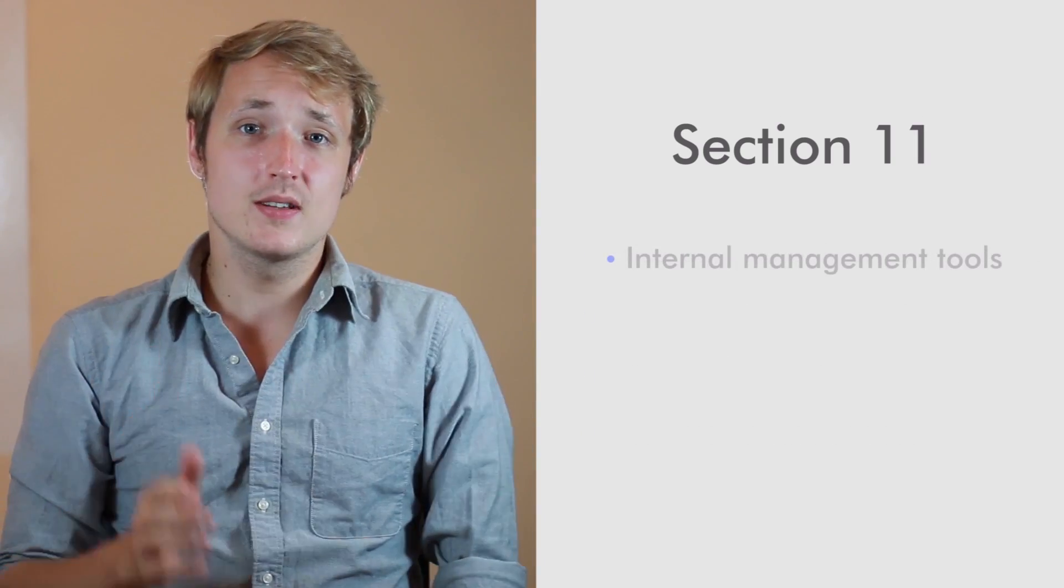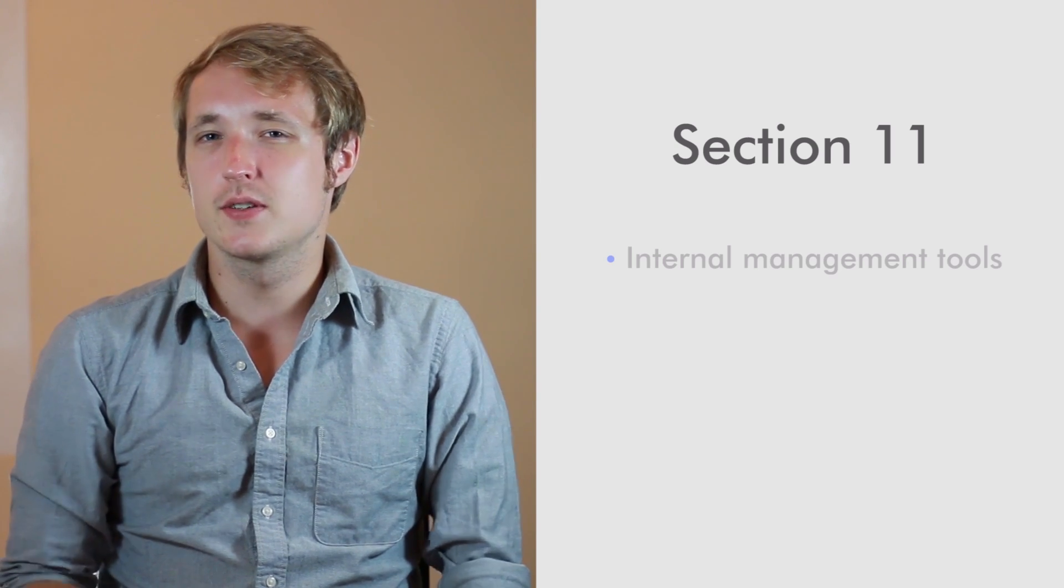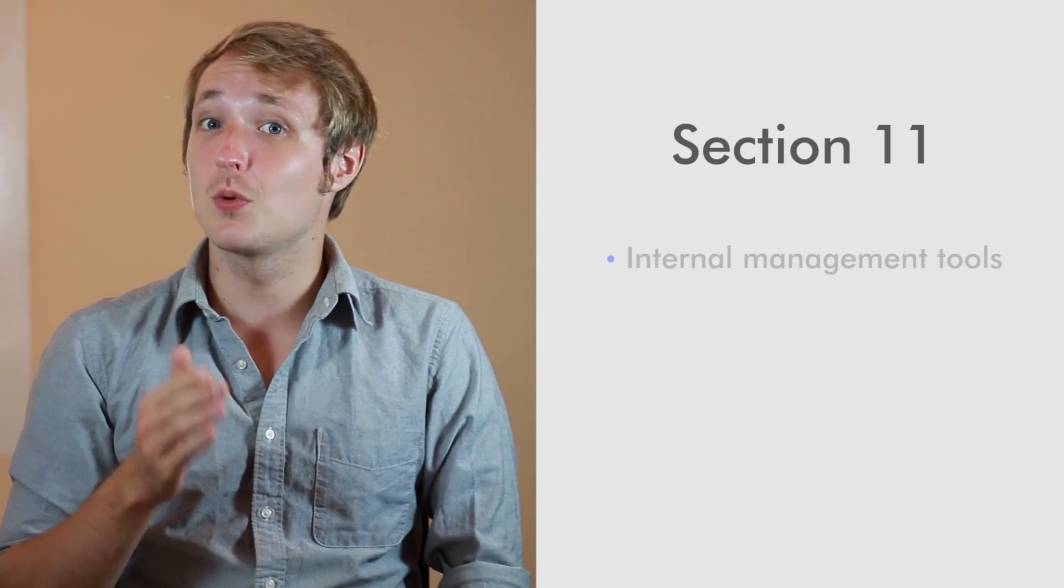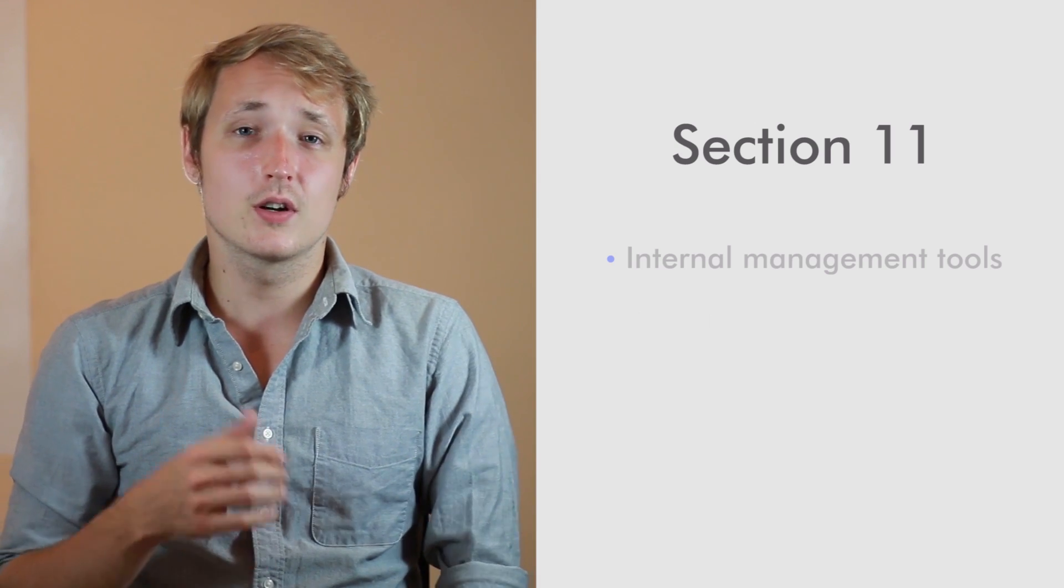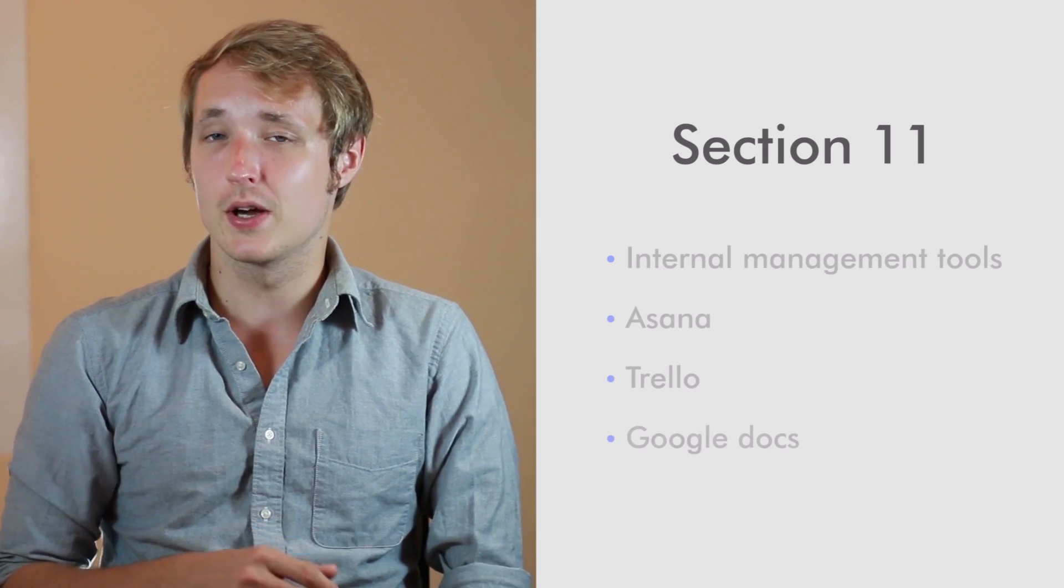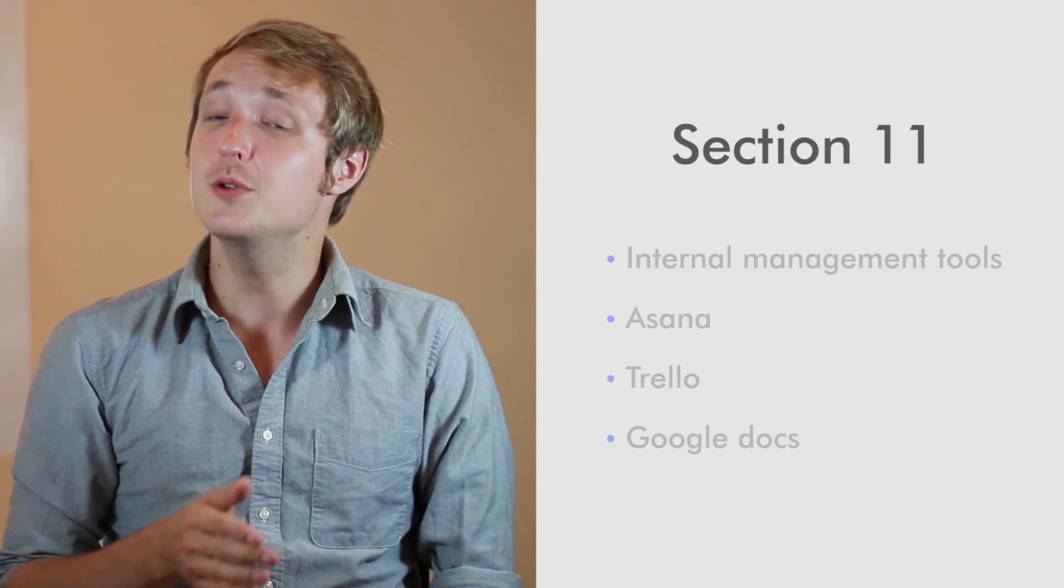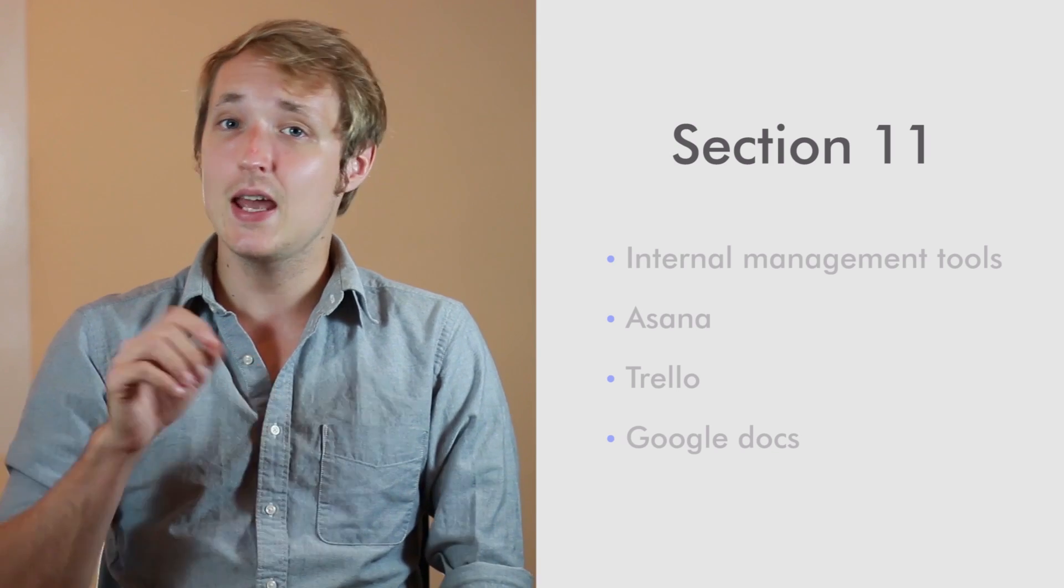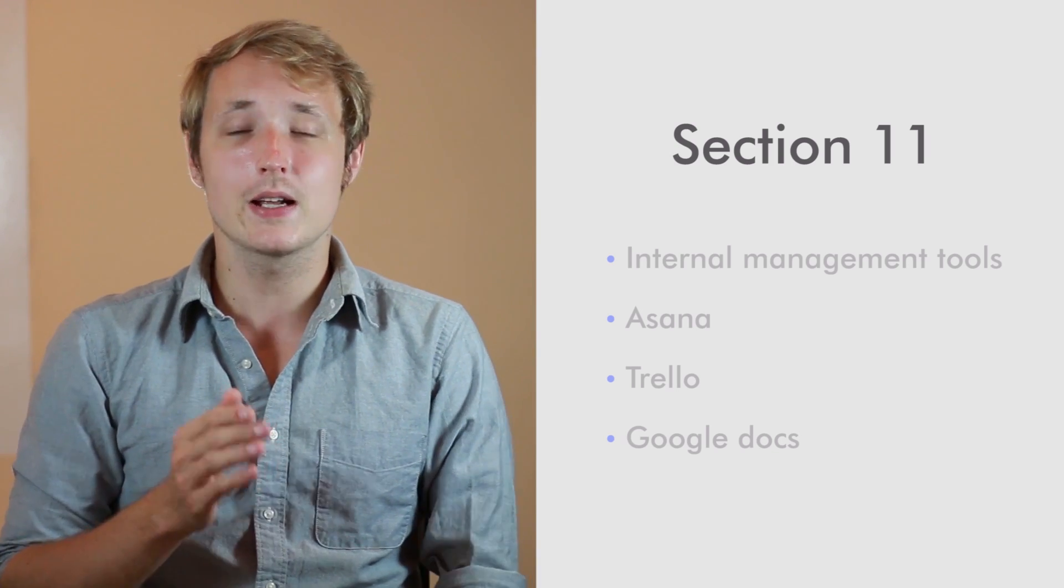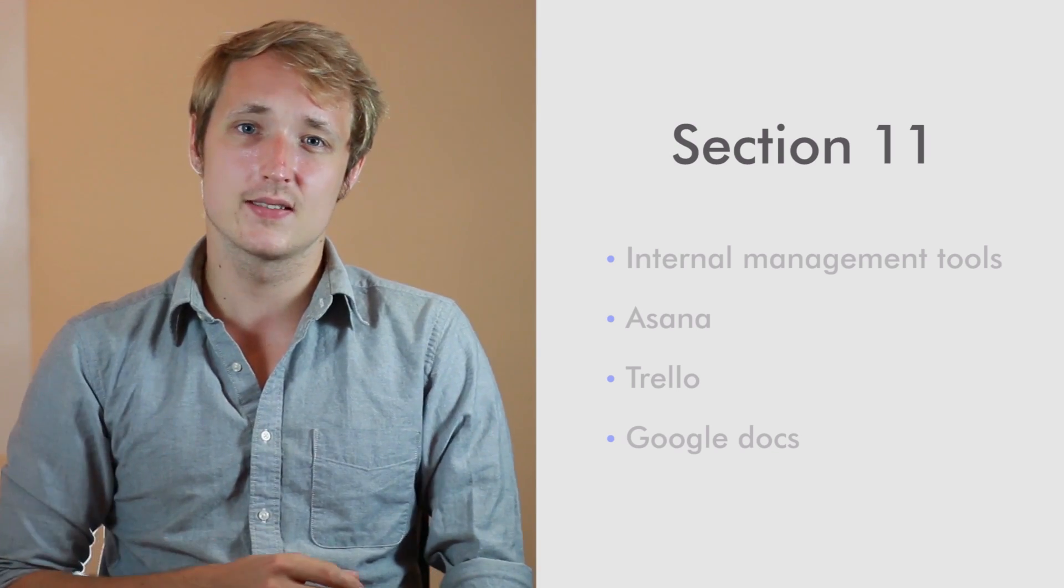Then towards the end in section 11, we're going to cover some internal management tools that can help you effectively run your projects. We're going to cover Asana, Trello, and Google Docs. And I'm going to show you how you can effectively integrate this into your process flow and dramatically increase your project success.